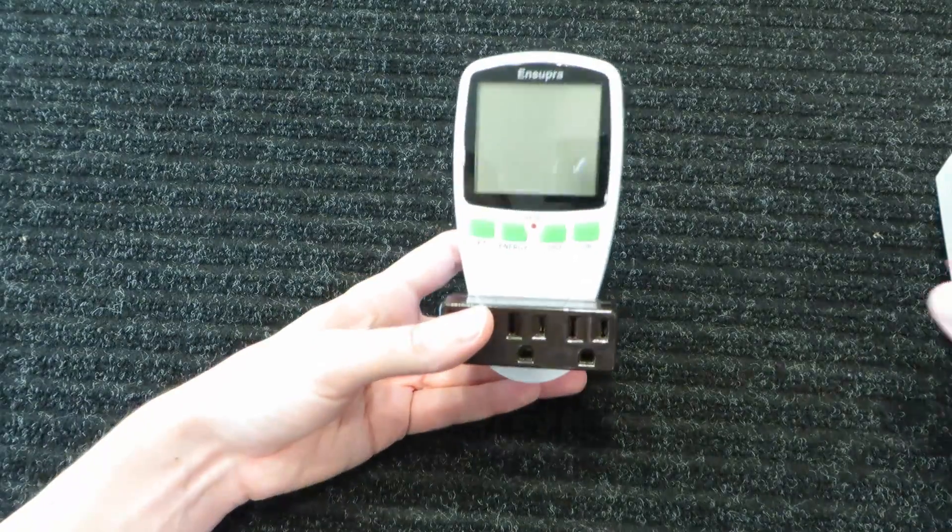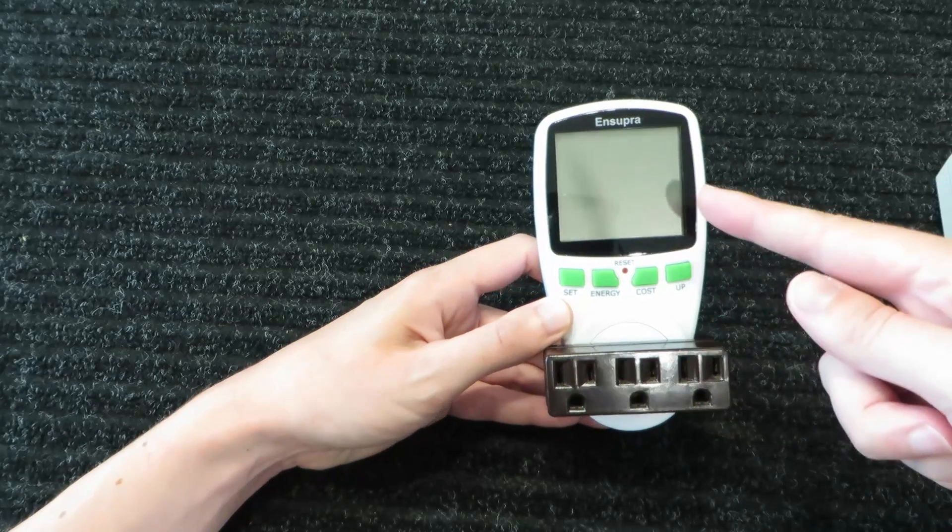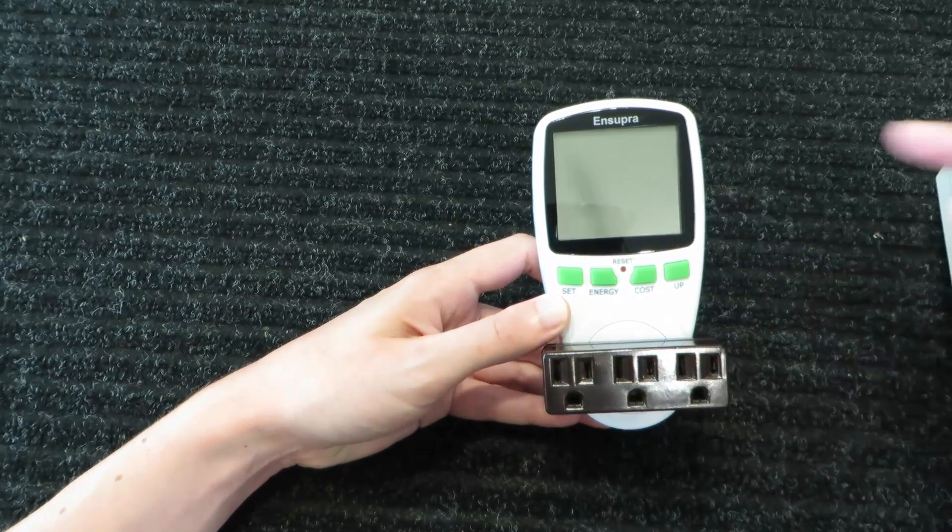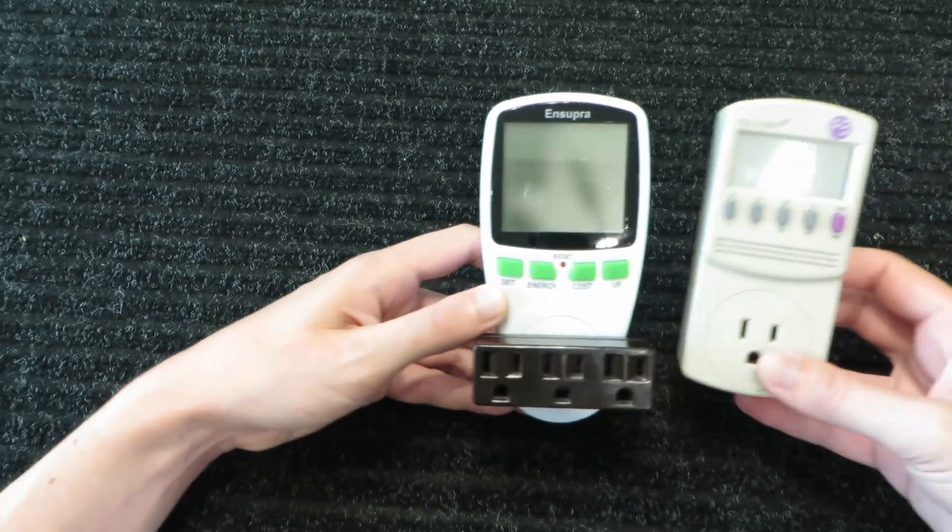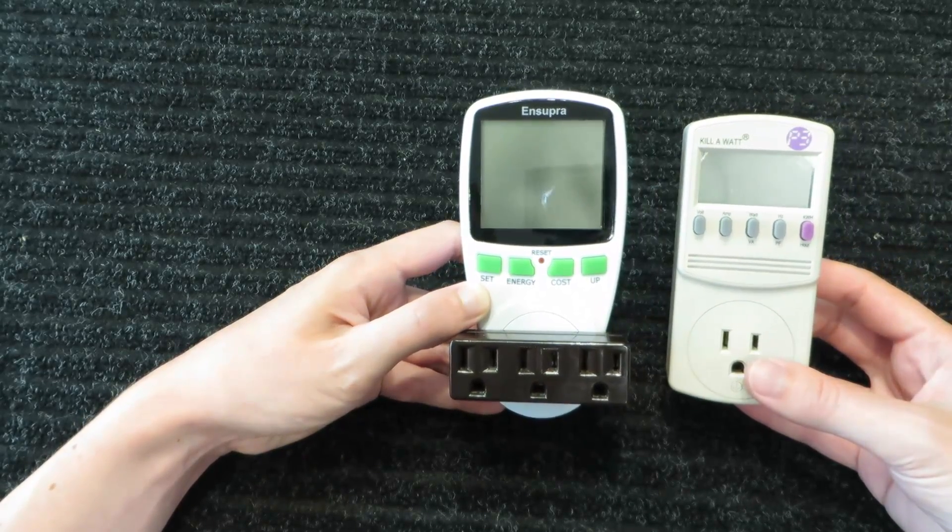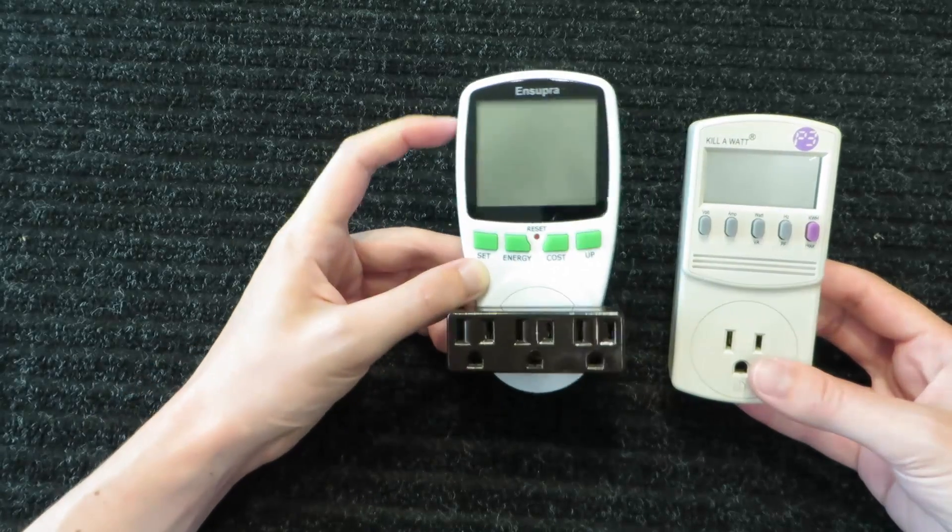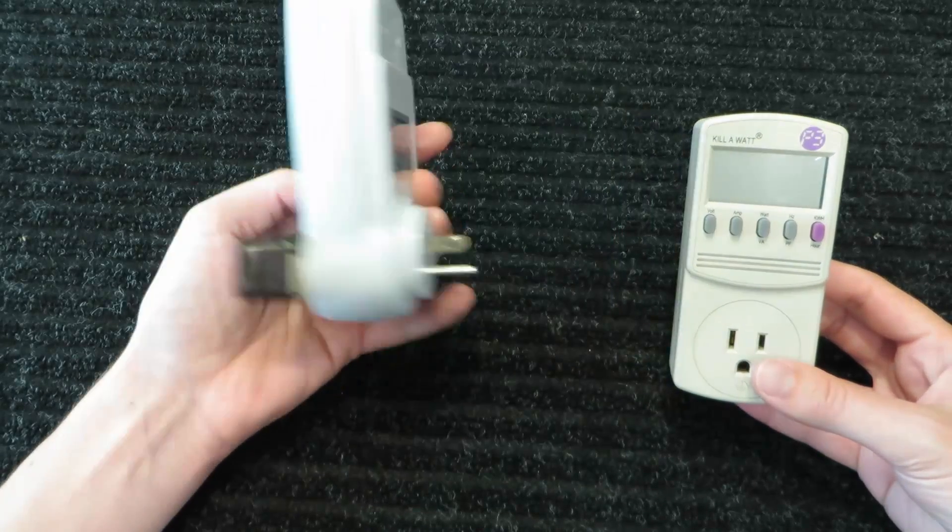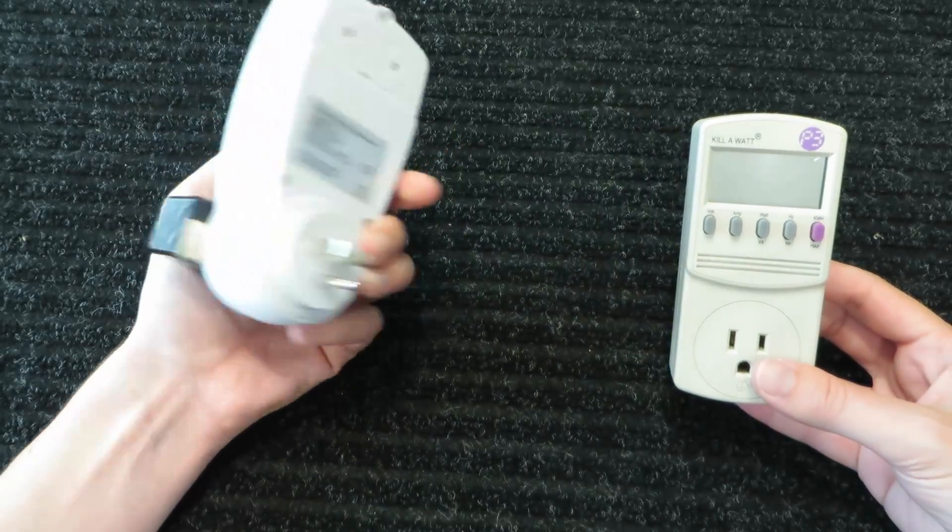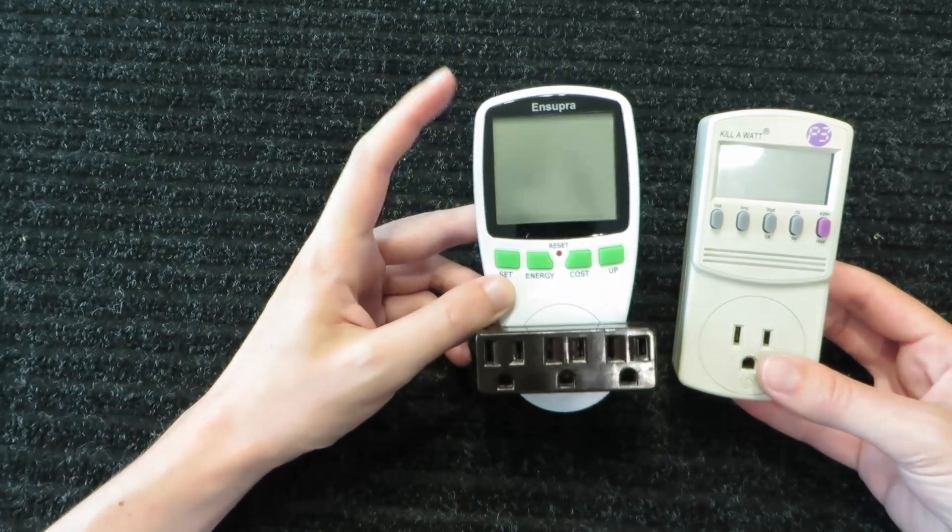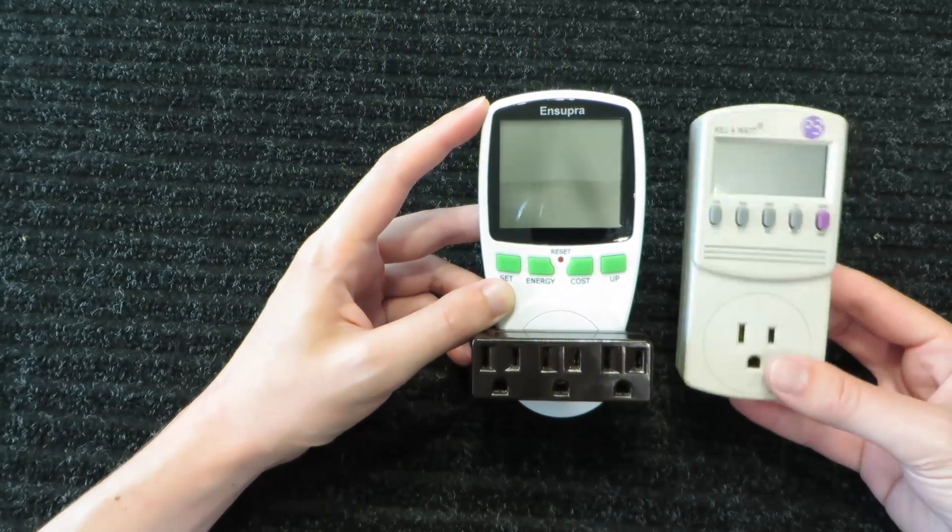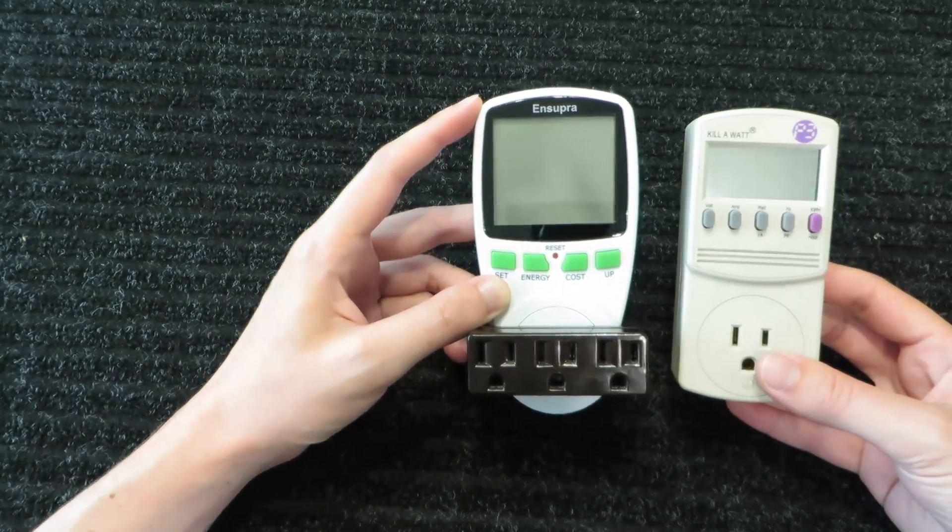I also have this NSUPR meter. I bought this one because it is similar to the kilowatt EZ meters in that it has a battery backup inside. It also has a much nicer display. Overall, it's a really nice meter. I like this one too.